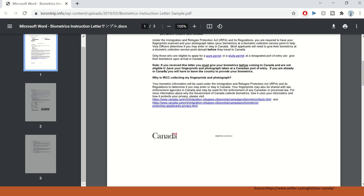Further, it says that if you receive this letter, you must give your biometrics before coming to Canada and are not eligible to have your fingerprints and photograph taken at a Canadian port of entry.